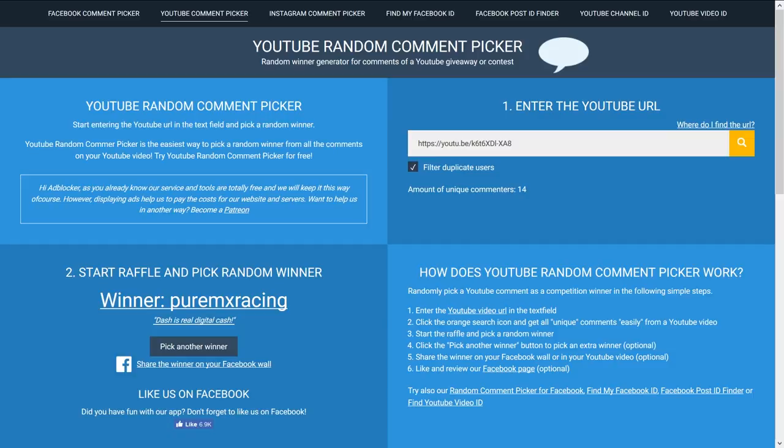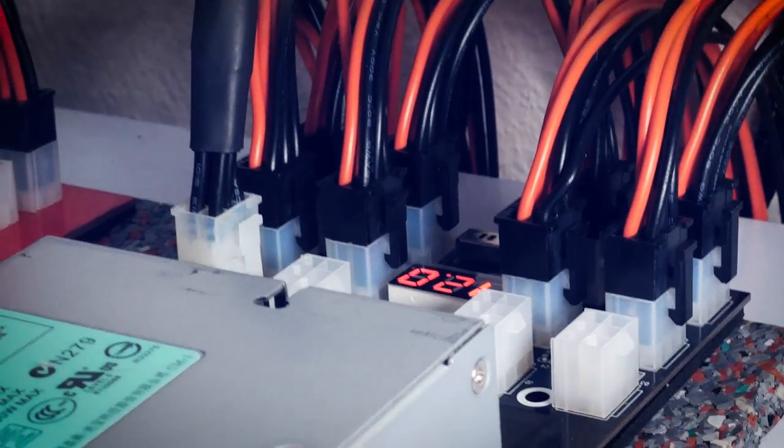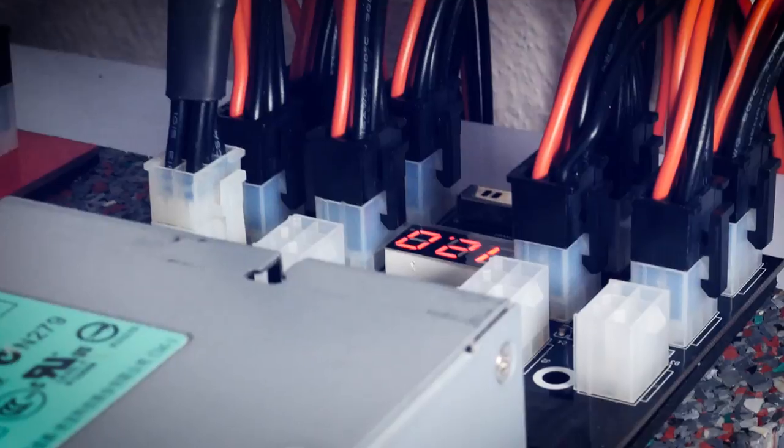Or find me in the Discord server, a link is in the description. I'll get you your prizes to wherever you are and thanks to everyone who participated.